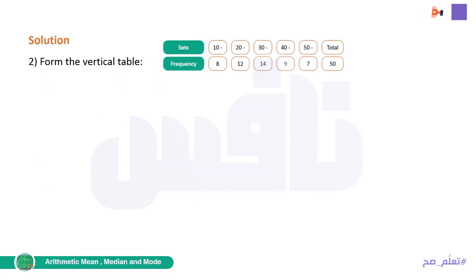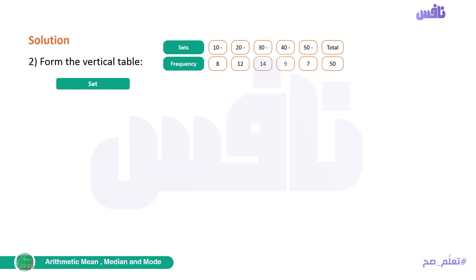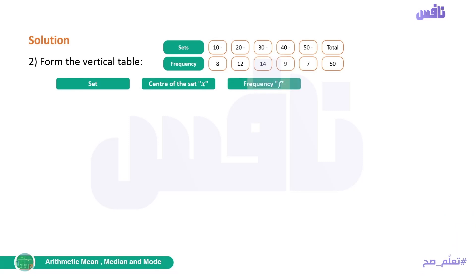Step two: form the vertical table. We make a table with four columns. The first column: we write the set. The second column: we write the center of the set, which we give the symbol x. The third column: we write the frequency, symbol f. The last column: we compute x times f — that is, center times frequency.